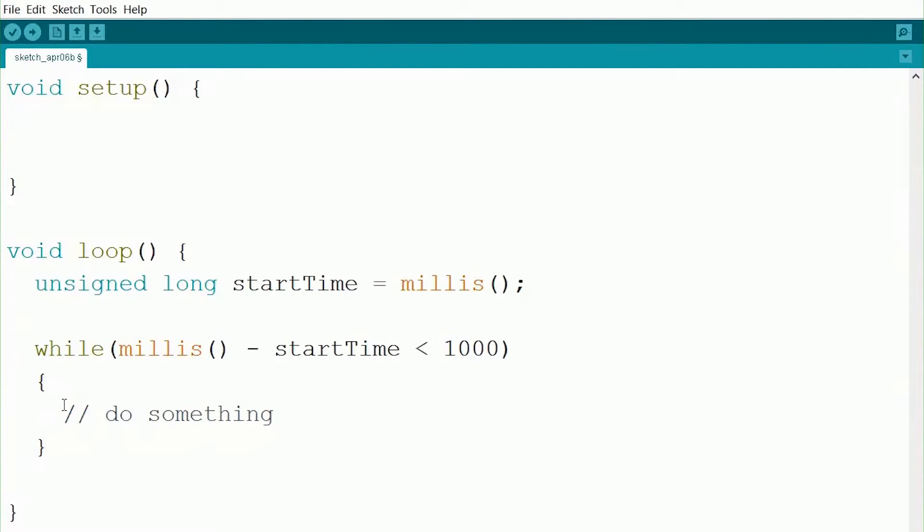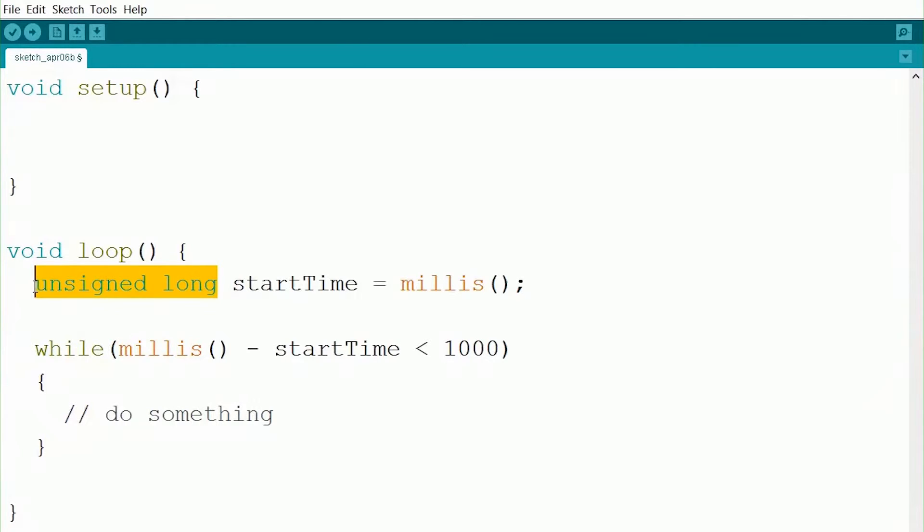So this should kind of make sense, if you understand the loops and all that, for how we can use it to repeat for a certain amount of time. Now one thing to note, you might be kind of confused about this unsigned long in front of start time. So what we did is we created a variable start time, which hopefully you guys are familiar with.